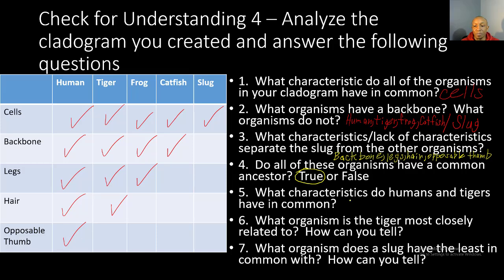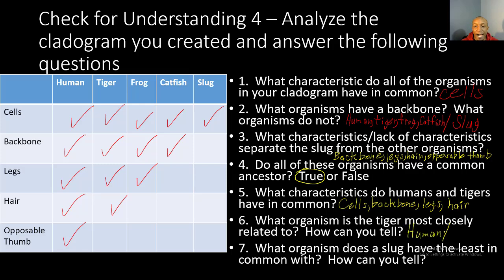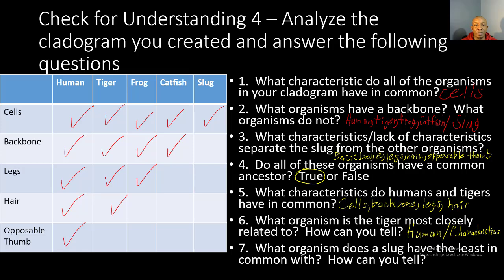Number six: what organism is the tiger most closely related to, and how can you tell? The tiger has the most characteristics in common with humans — cells, backbone, legs, and hair — that's the most common between all of the organisms. Number seven: what organism does a slug have the least in common with? The slug only has one characteristic in common with all organisms, but the human has the most characteristics. So the slug and the human are the most different from each other — the slug will have the least common characteristics with the human. You can tell by looking at the number of characteristics each one has.